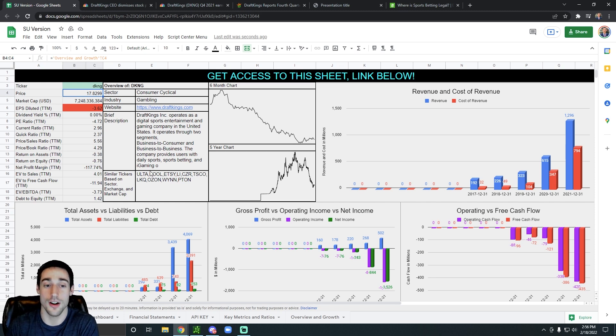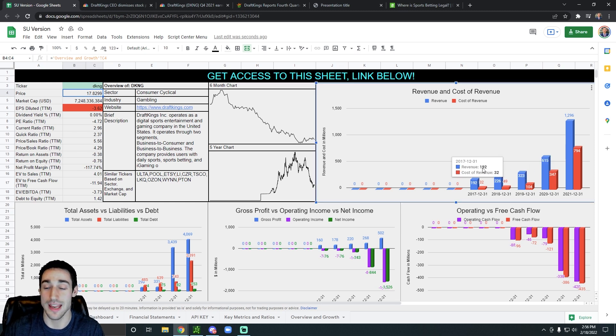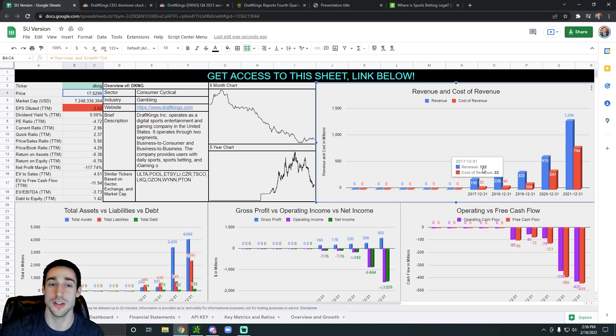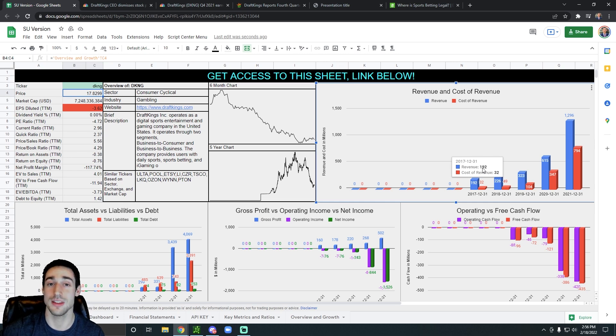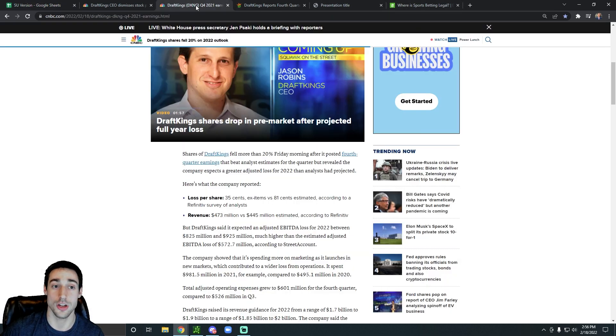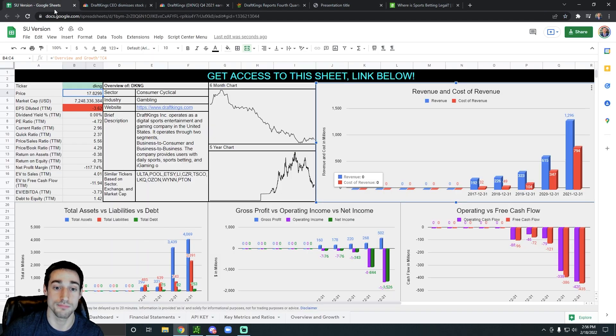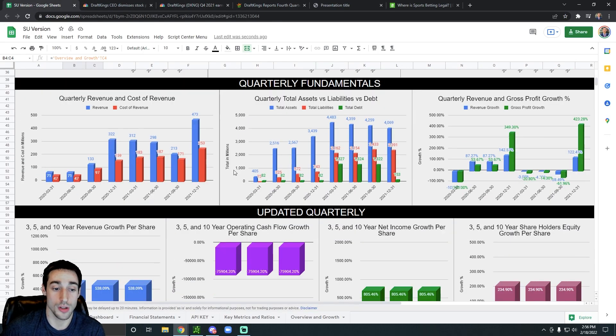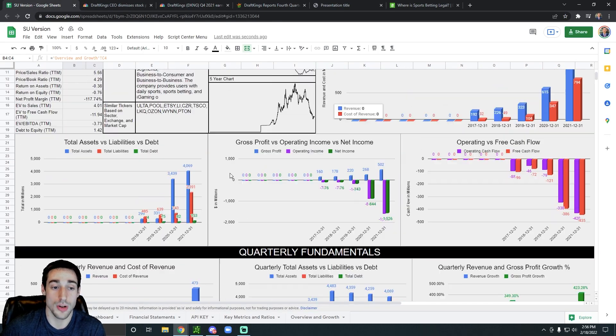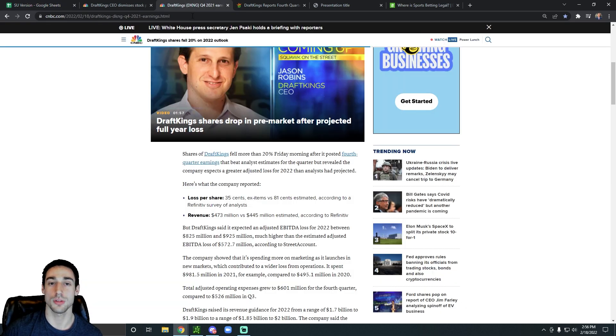Their revenue has been exploding year after year after year. The industry that they're in is exploding and it's extremely lucrative. They actually said that they're going to grow faster than they originally expected. And then their quarterly revenue is exploding too. What else do you need in terms of growth rates?